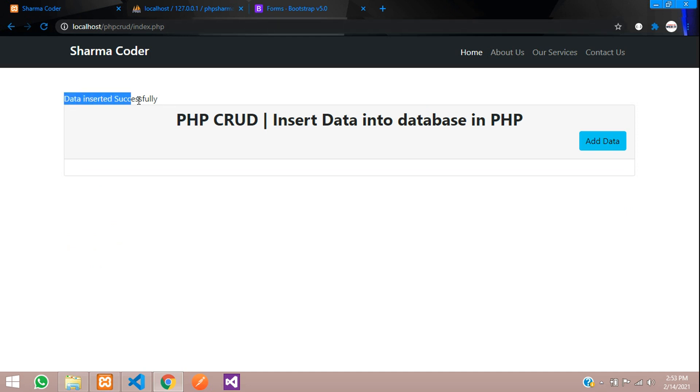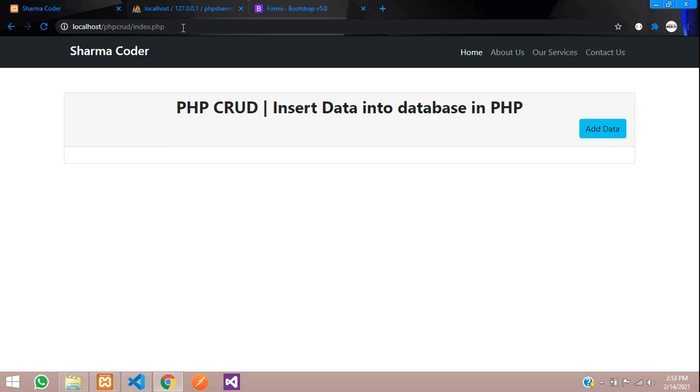So it is redirected to the index.php and you can see this message is visible here. After reloading the page, it has to disappear. So I reload and it is disappeared.